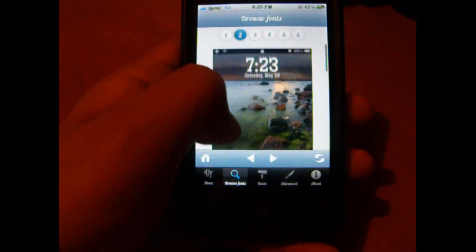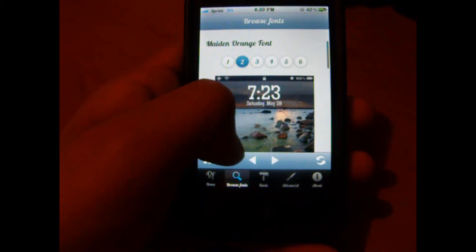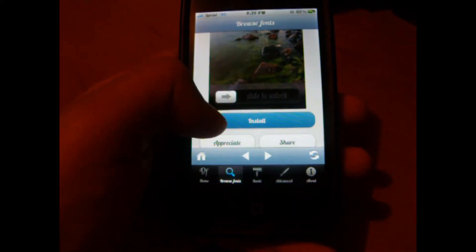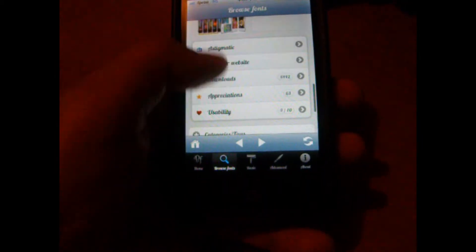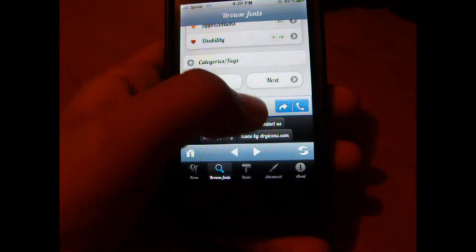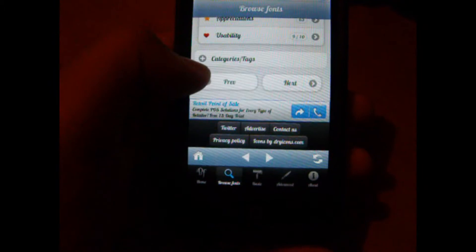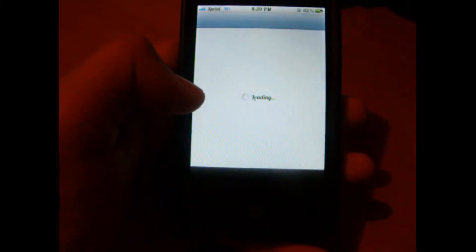So let's say I wanted to install this one, Made in Orange font. What I would do is just click install. If I don't like it, I'll go to the bottom and click next, and browse to the next one or previous. But I'm just going to install this one to show you guys.